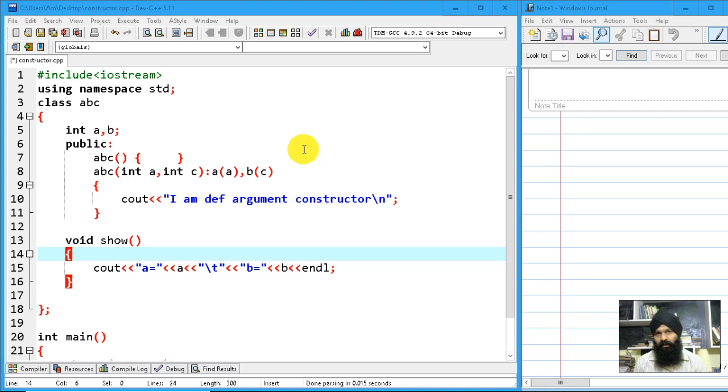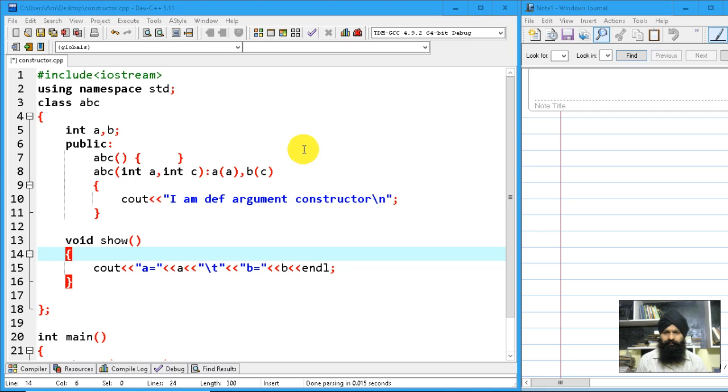Hello and welcome again to this C++ video lecture series. In this video we are going to learn about the copy constructor.